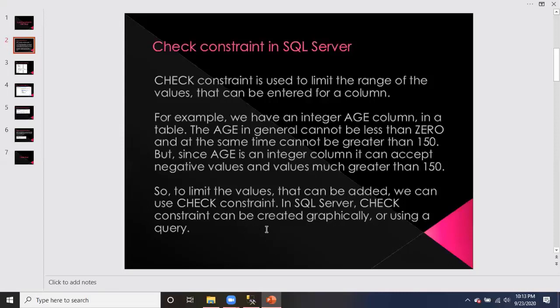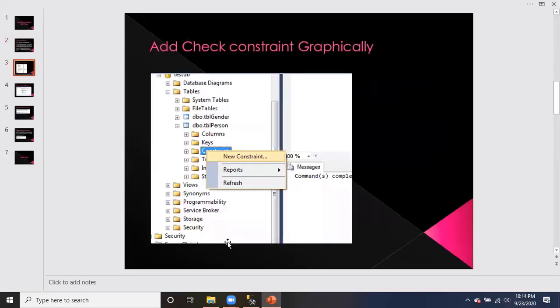In SQL Server, check constraint can be created graphically or using SQL query. To add a check constraint graphically, go to the tbl_person table, open the constraints folder, and right-click to select new constraint.